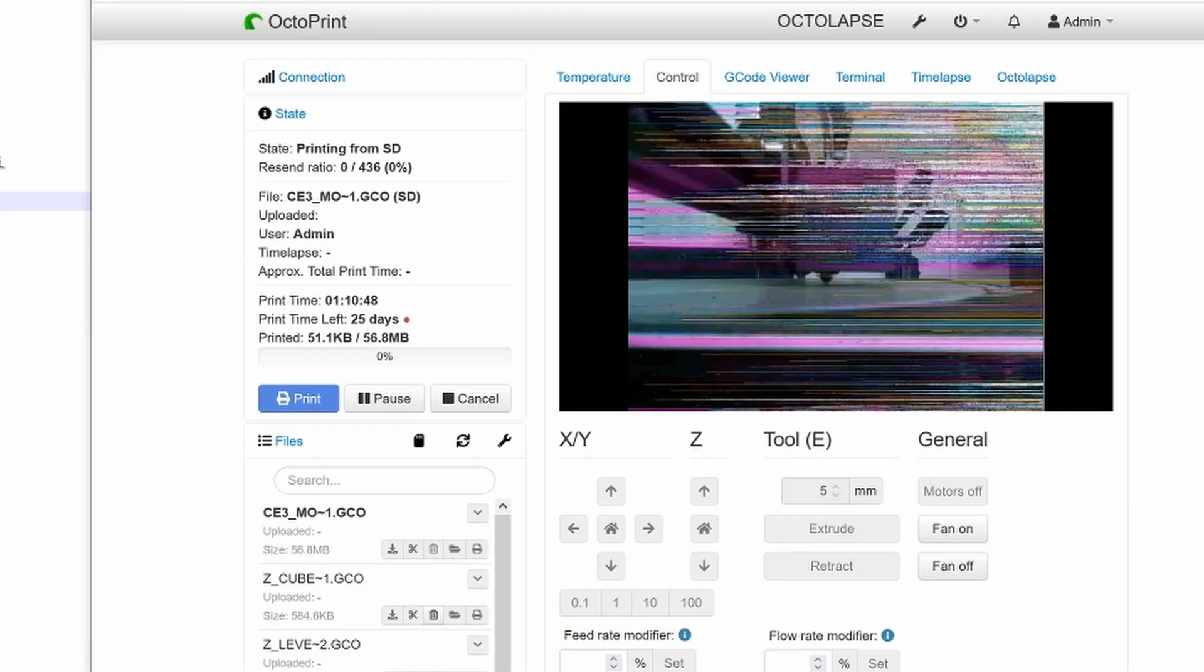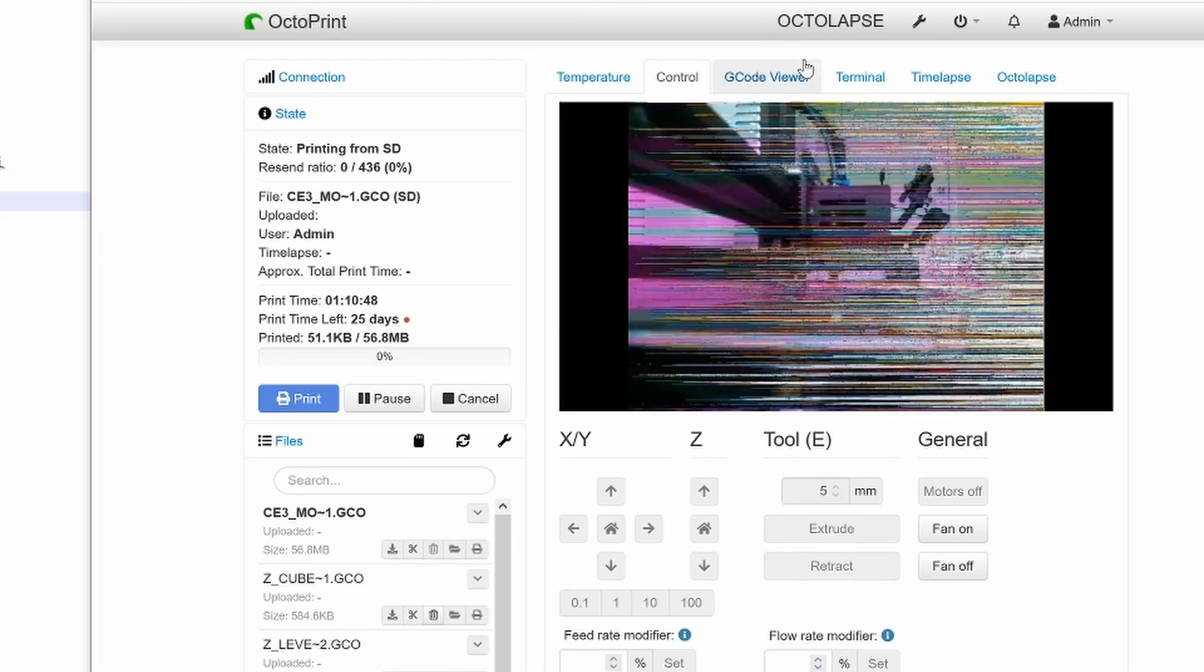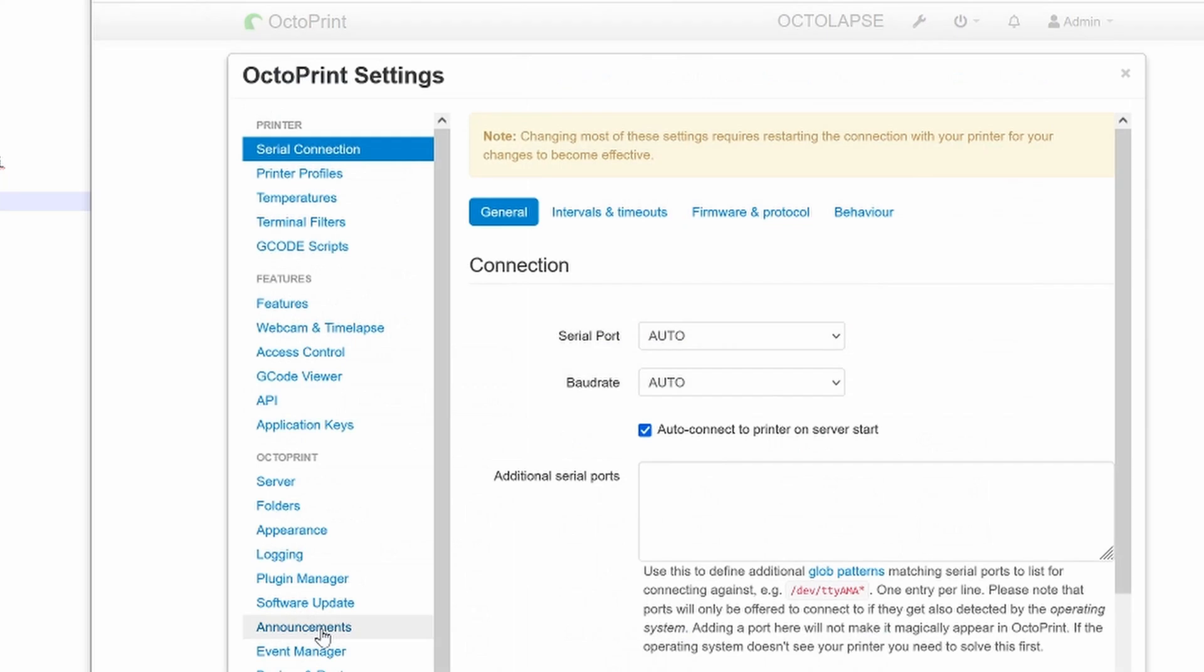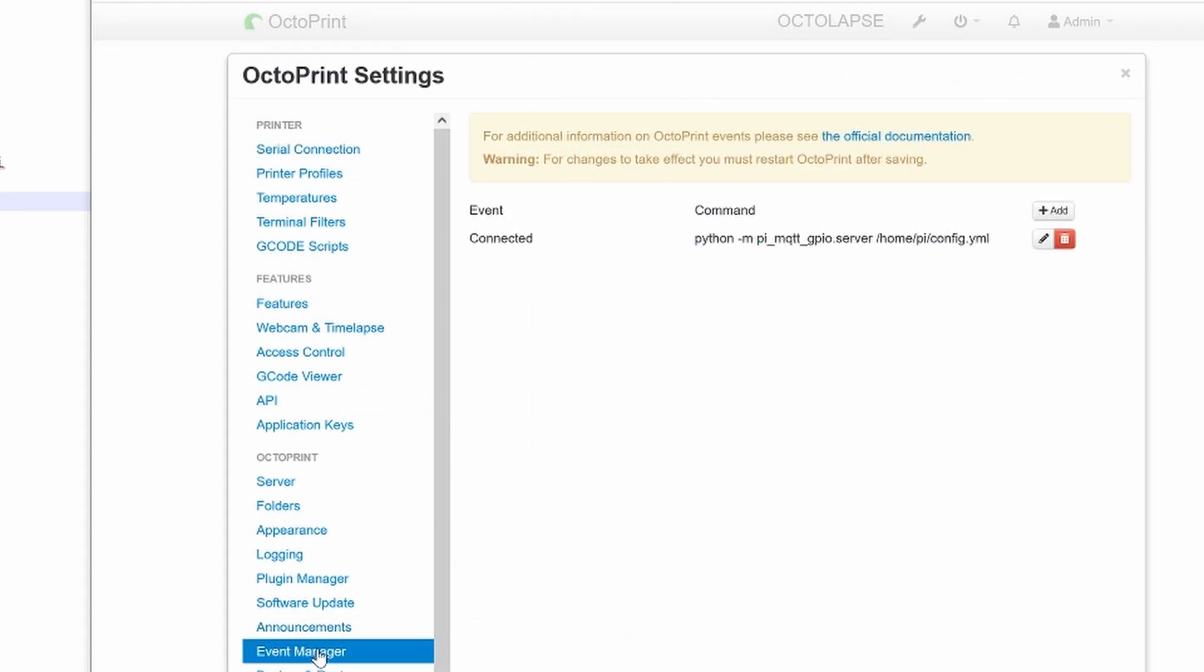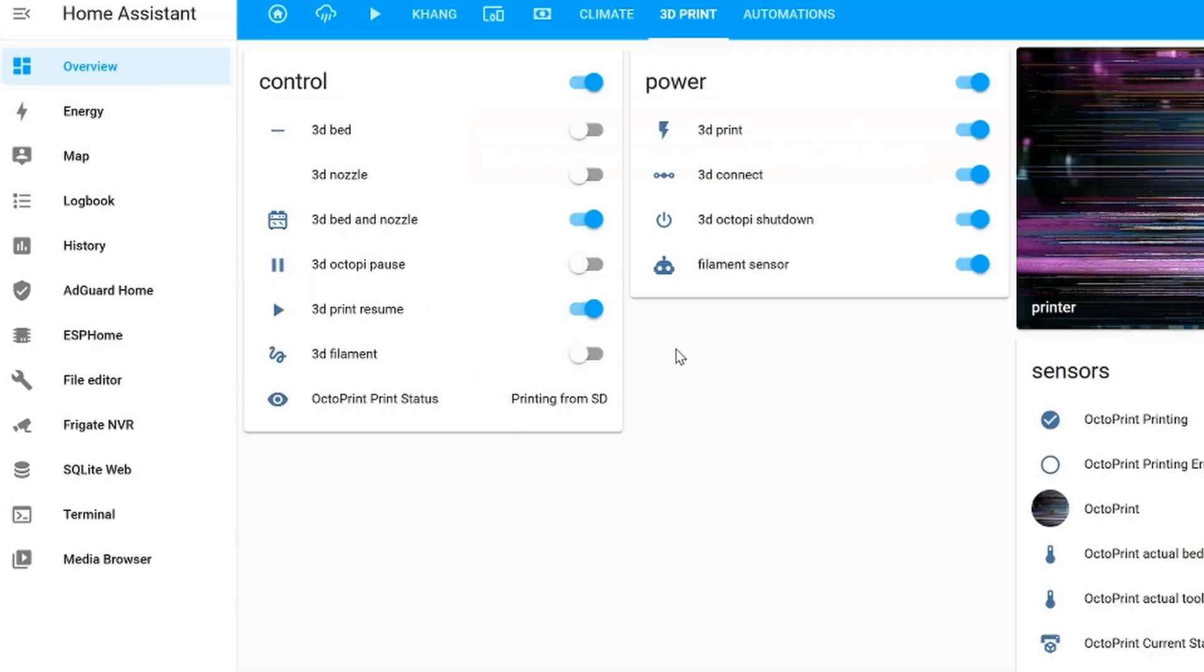To automatically have the script executed when OctoPrint starts, go to Settings, Event Manager, click on Add, and then add the script in. So as soon as it's connected to the printer, go ahead and execute the script.